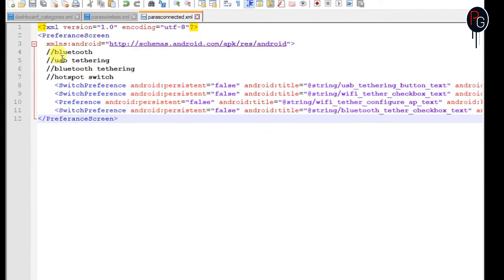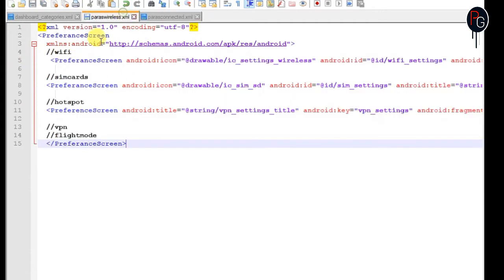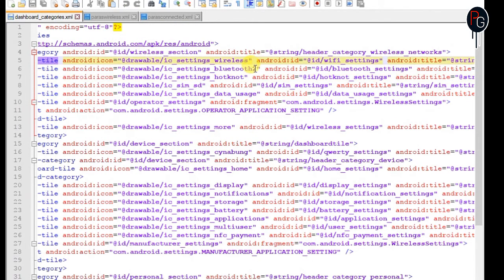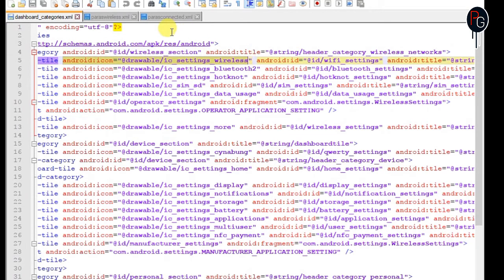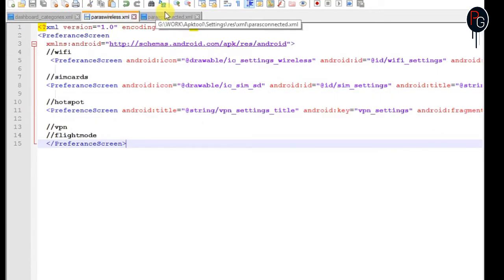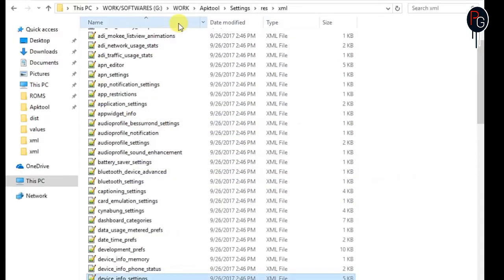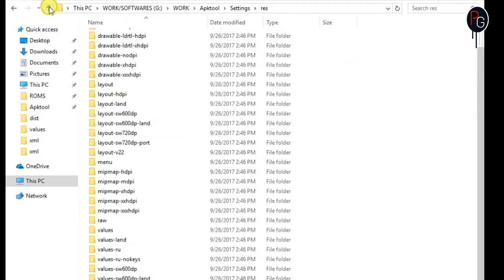You can also remove the icons if you want, you can add icons, whatever thing you want.